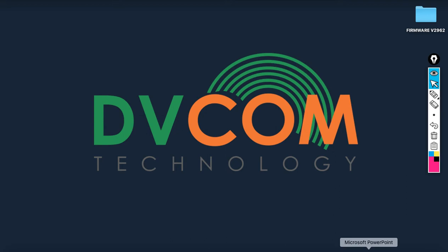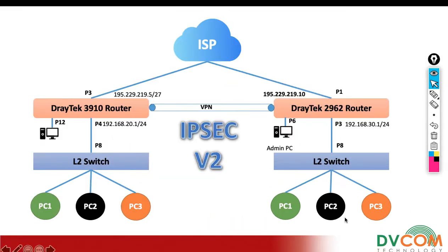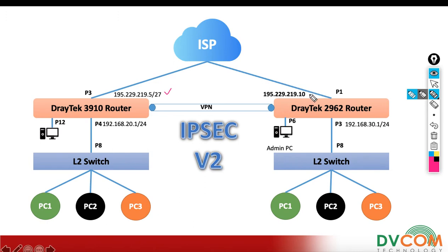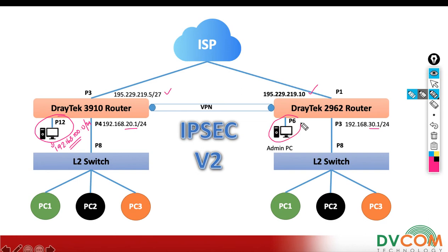Before we start, I want to explain the lab topology. We have a Vigor 3910 and a 2962, both with static public IPs: 195.229.219.5 and 195.229.219.10. One side uses 192.168.20.1, the other 192.168.30.1. On the 3910, I'm using port 12 for internal management with 192.168.100.0/24 network with DHCP and DNS enabled. For the 2962 site, port 6 uses 192.168.200.0/24.